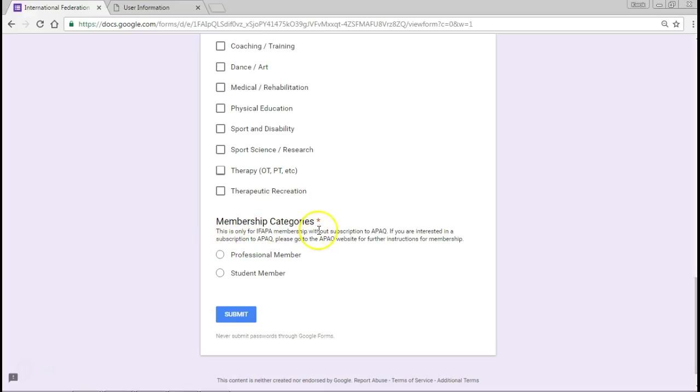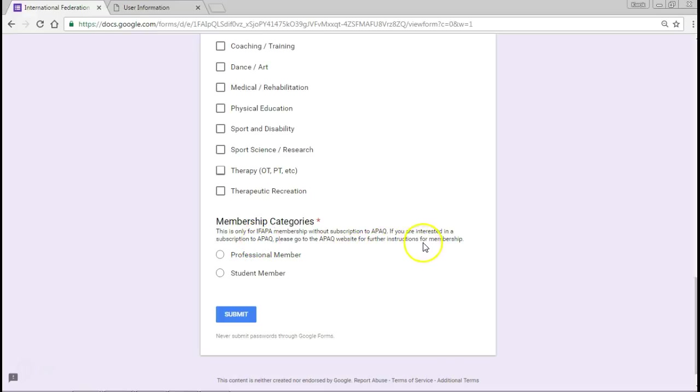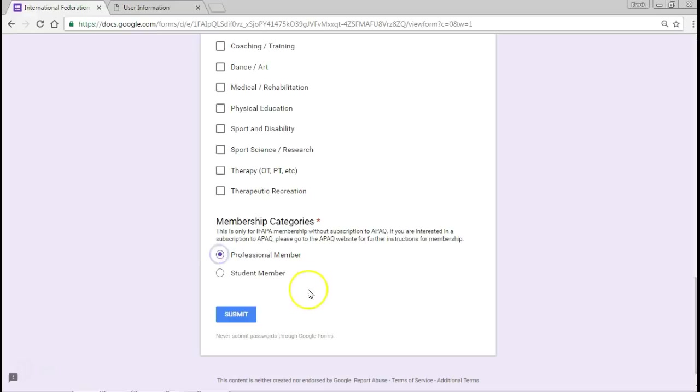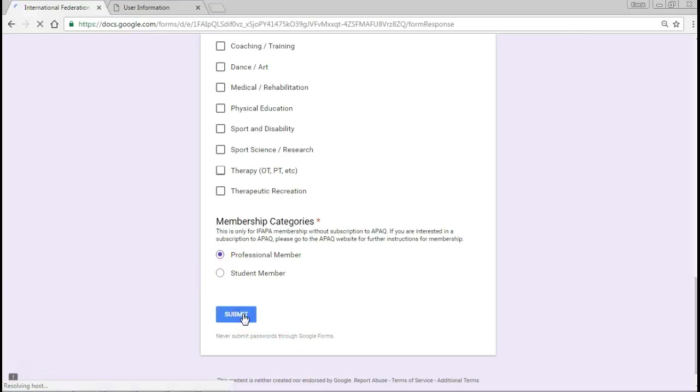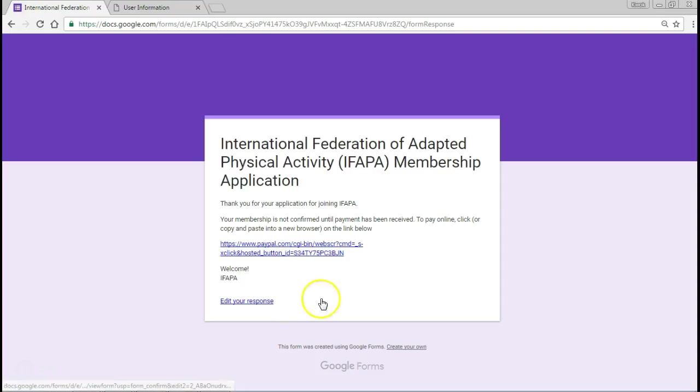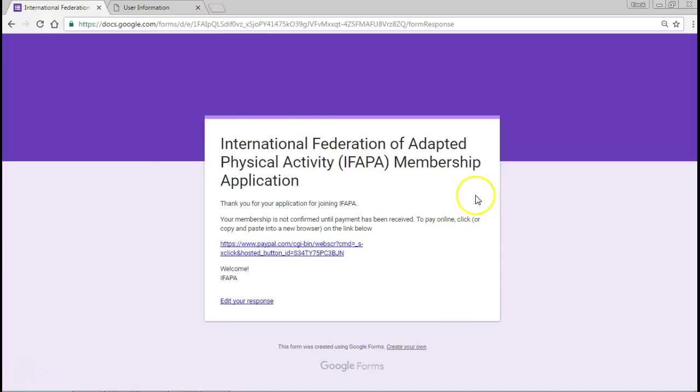This is only for IFAPA membership without subscription to APAC. If you are interested in a subscription to APAC, please go to the APAC website for instructions for membership or as previously demonstrated on the IFAPA site. We're going to click professional member or student member, then submit. It gets processed forward, takes a few seconds, and you'll get a new screen that will show a confirmation that your information is on the Google form.